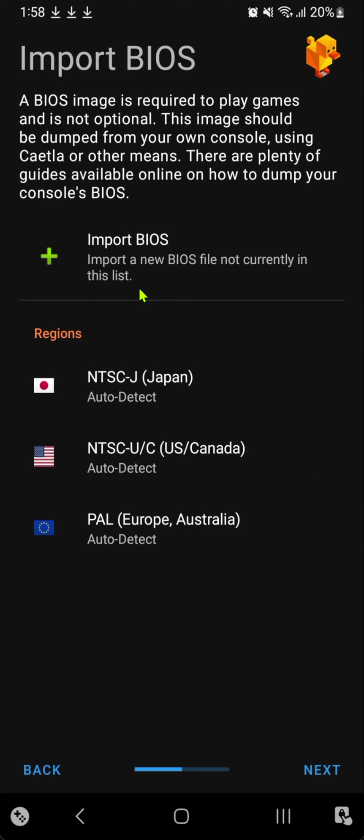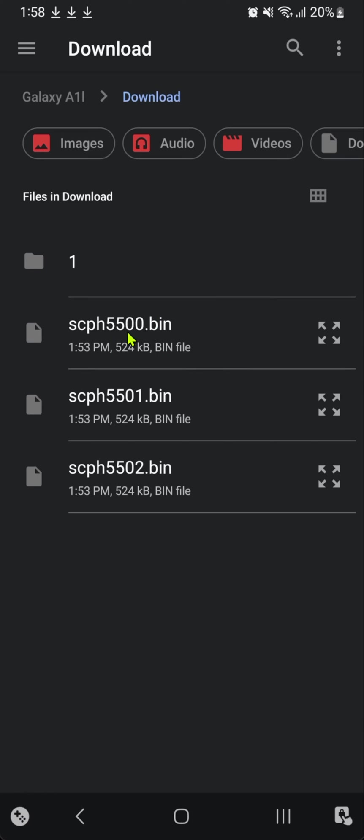Here we will import the BIOS that we downloaded at the start of the tutorial. Tap on import and choose the three BIOS files one by one.